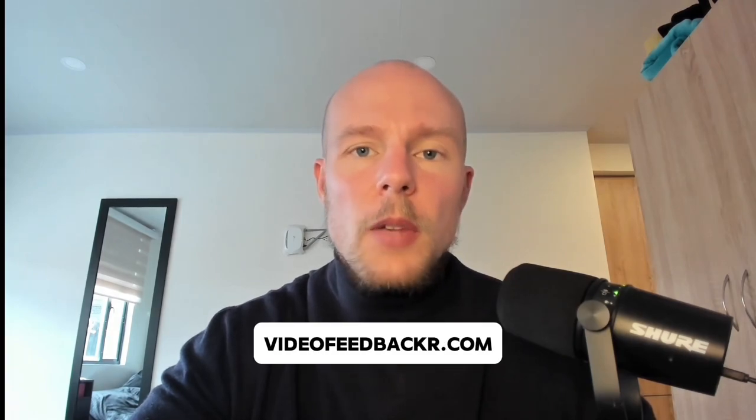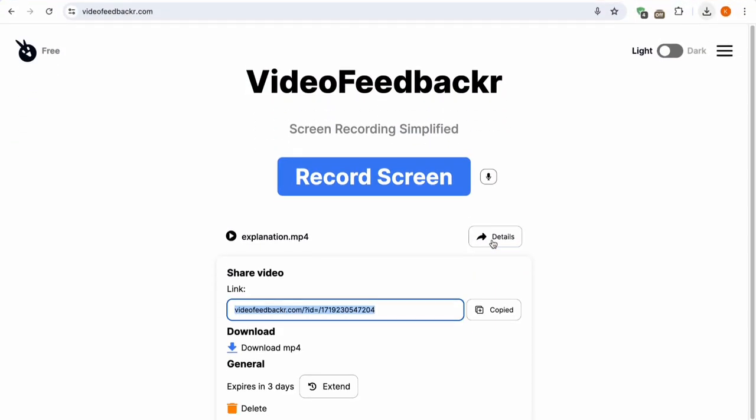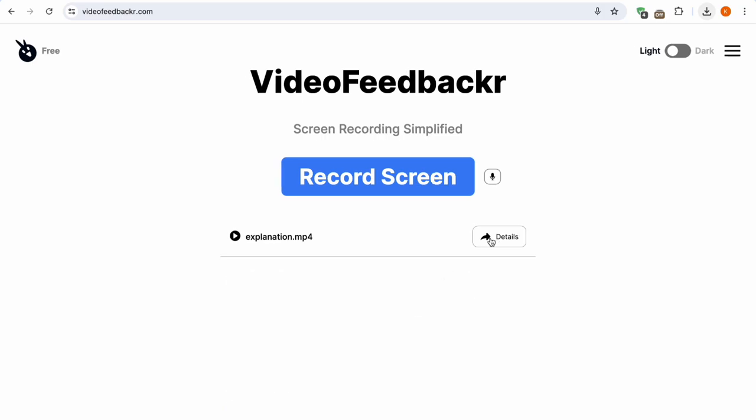But what if you're getting a null pointer exception in production? It can be very hard to ask your clients or users what happened. Instead, you can ask them to do a screen recording using videofeedbacker.com. It makes a screen recording directly in the client's browser and gives them a URL they can send to you. It's a tool my team and I built, so tell us how much it sucks or how much you like it.